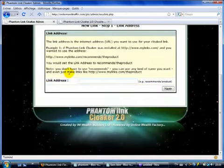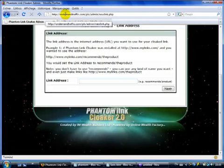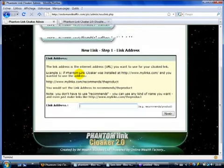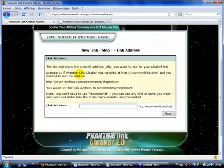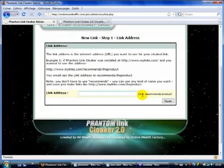So right now I have installed, for the purpose of this video, I have installed the script on one of my domain names called On-Demand Traffic. So every link that I will create will go like on-demand-traffic.com forward slash and what I will put here in the link address. So as an example, we will say recommend product.